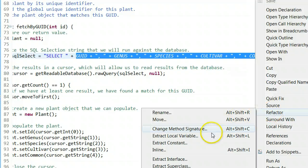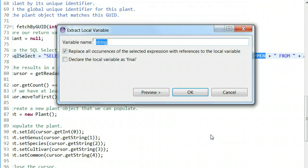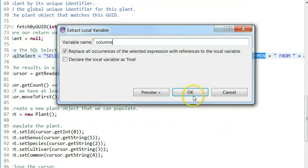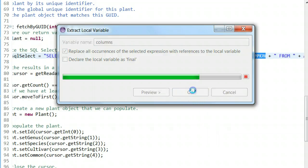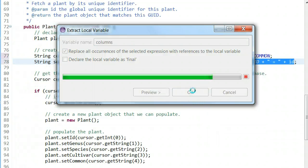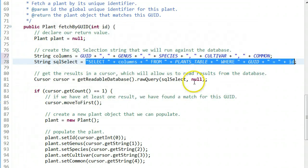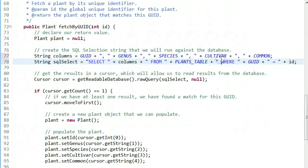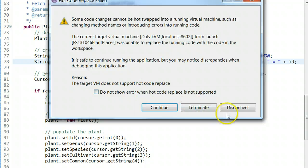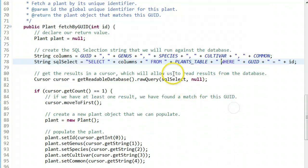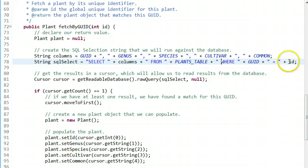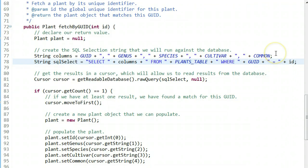Refactor, extract local variable. Let's try that. Variable name, we'll call this columns. Now we're saying select columns from plant table where GUID equals whatever the ID is. We've externalized these columns that we can use over and over again.